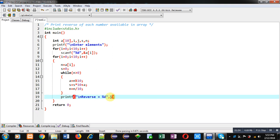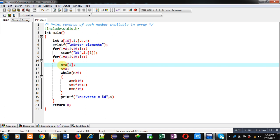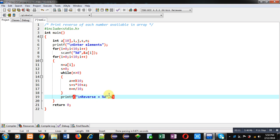So every time when this for loop which is available at line number 9 will be repeating, it will assign element of array into n and then n will be reversed and the result will be assigned into s. Using s, the result or reverse of the number will be displayed on console.